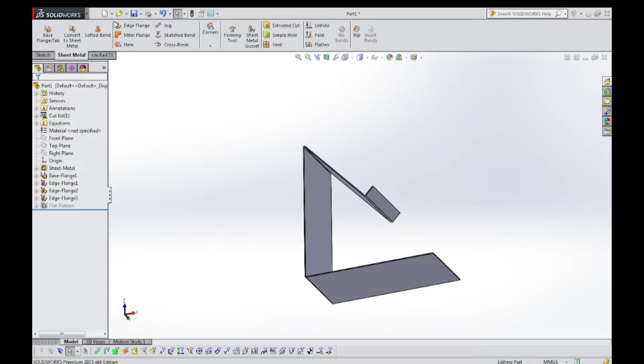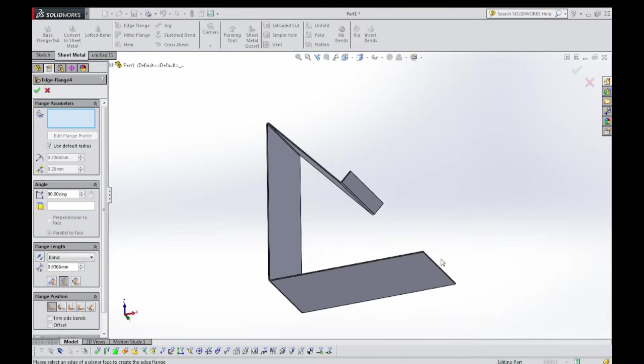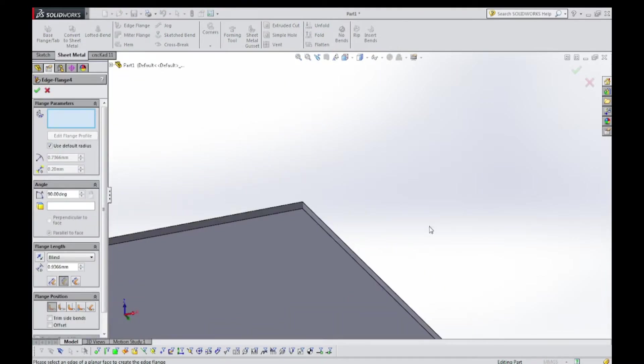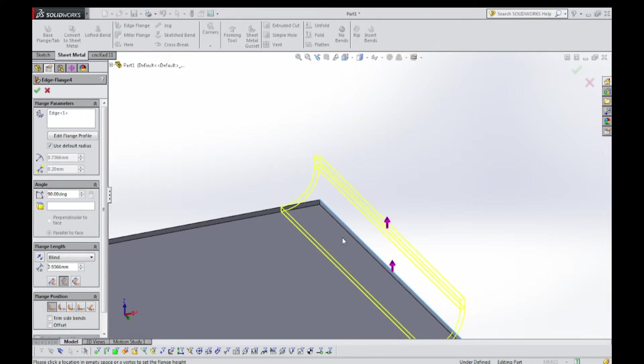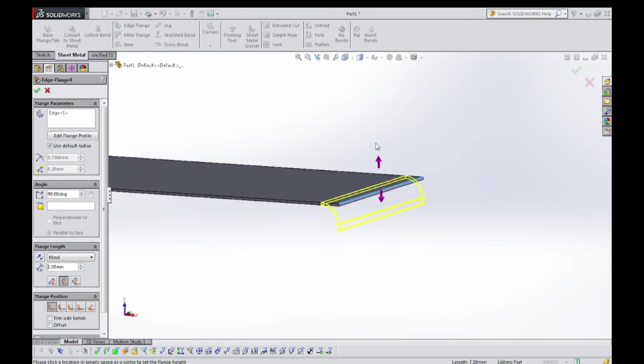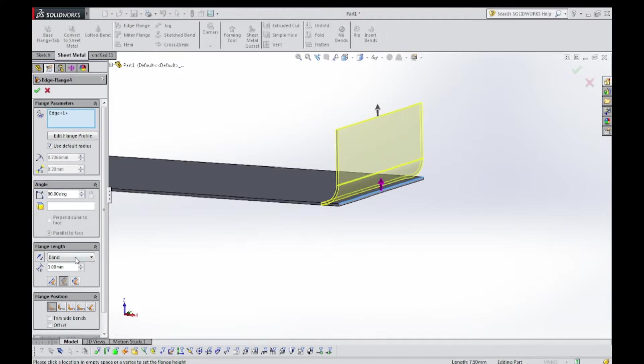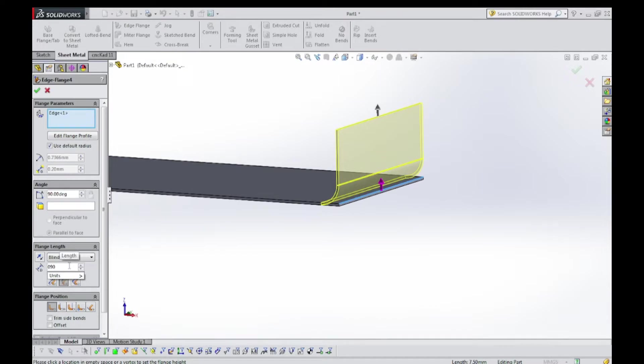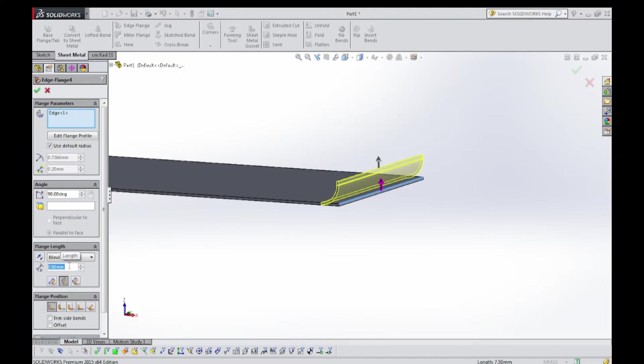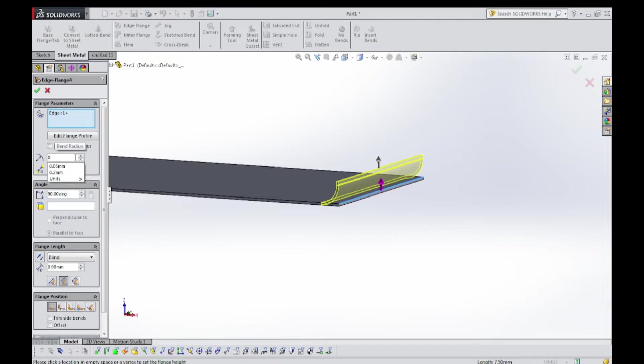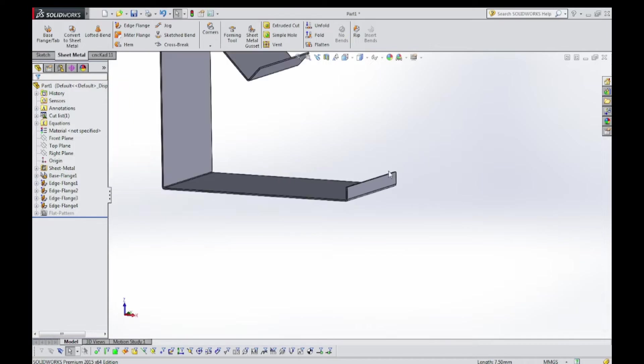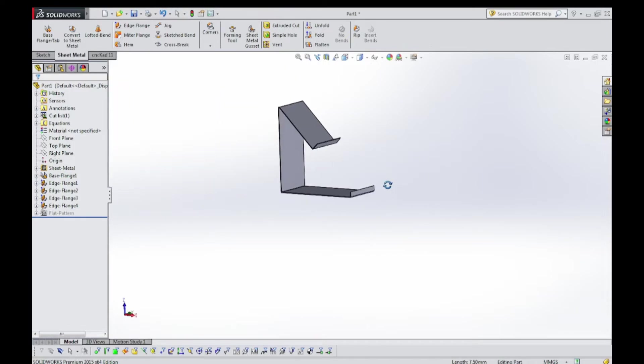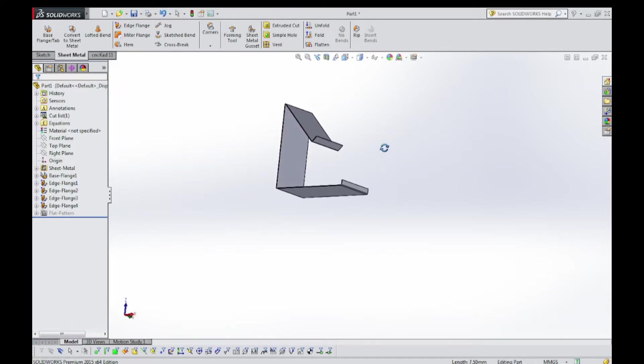Now there is the fifth time we are choosing edge flange in this video. Select this. The radius is as usual 0.05. See?